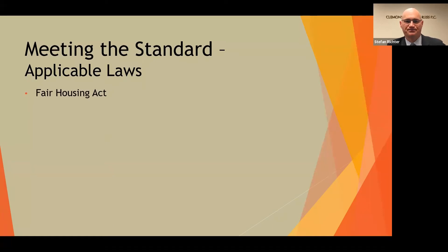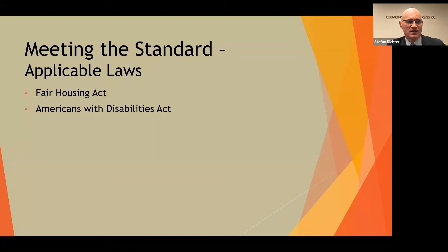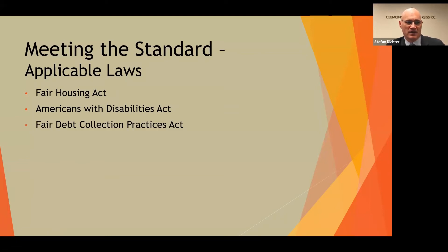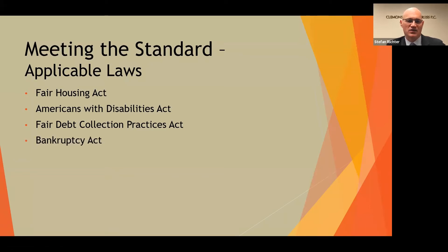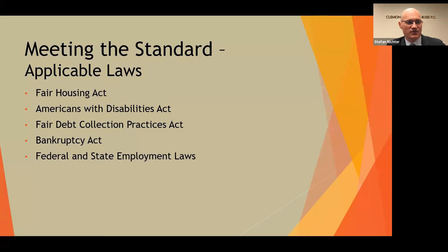For example, the Fair Housing Act. In some cases, although associations aren't what are called public accommodations, the Americans with Disabilities Act may apply. If you're collecting debt, the Fair Debt Collection Practices Act will apply — it certainly applies to association attorneys. You may have to deal with a bankrupt unit owner, so the Bankruptcy Act applies. And if you have employees and staff in addition to management, then federal or state employment laws, unemployment laws, and workers' compensation laws will also apply.